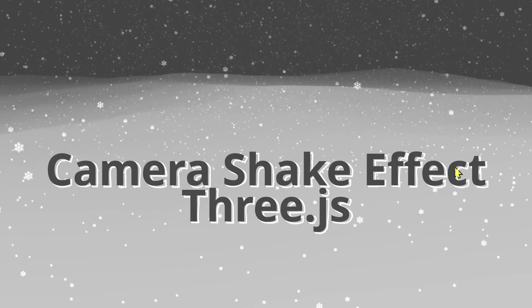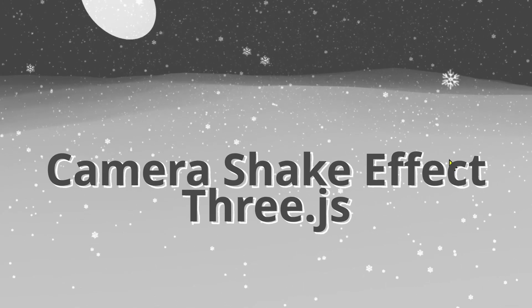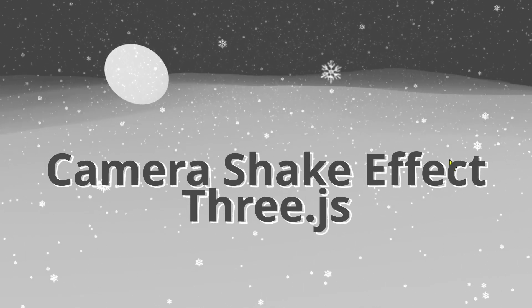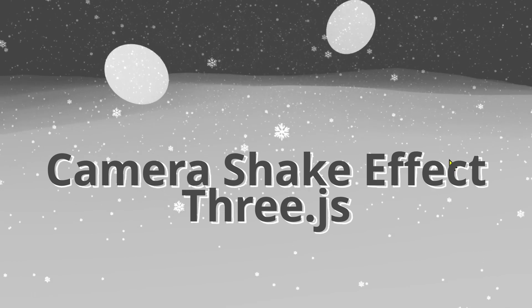Hi everybody. In this video we're going to learn how to make a camera shake effect in Three.js.